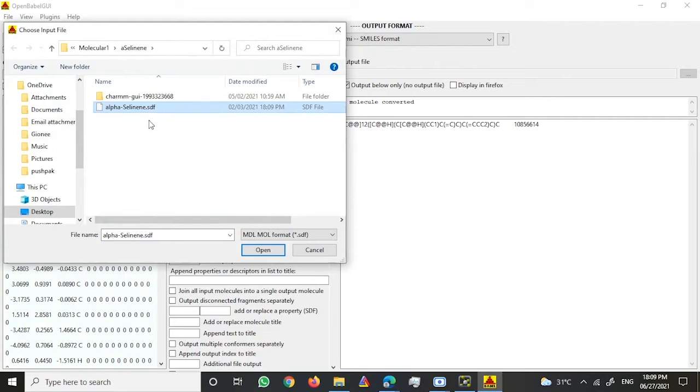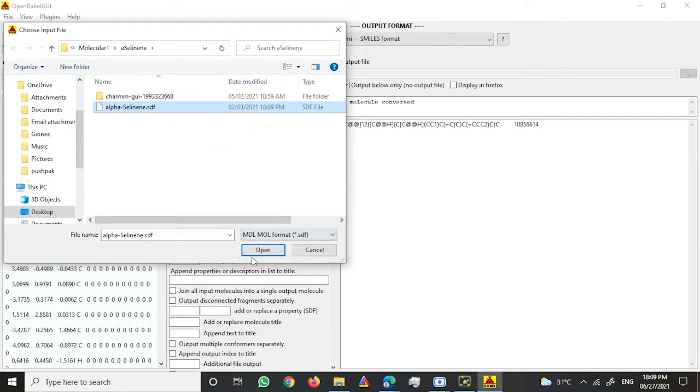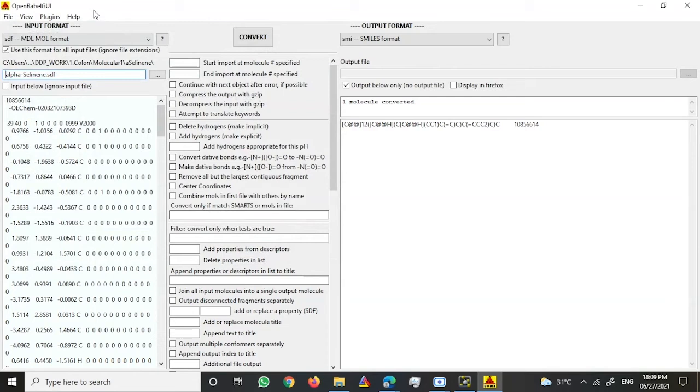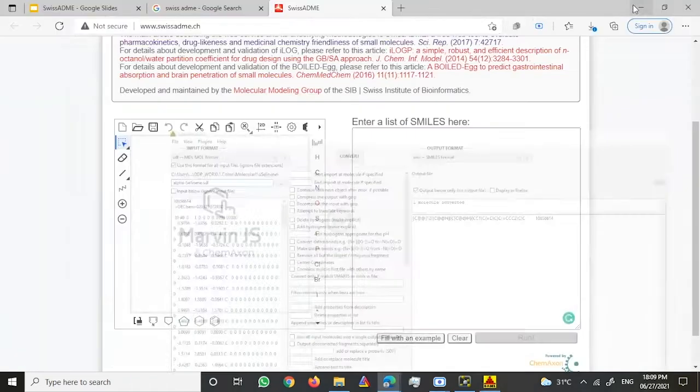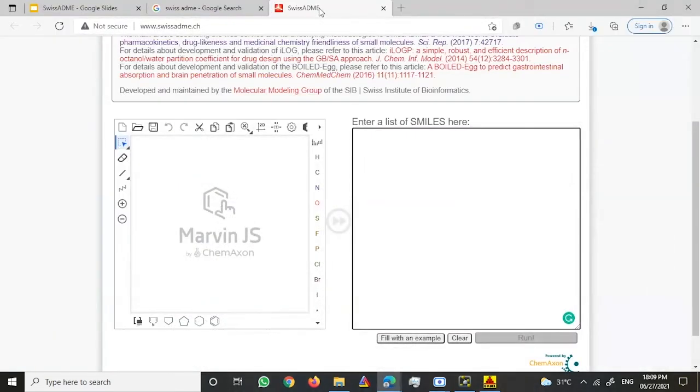I've chosen it in the input format. This is in the SDF format, so this should be in SDF format over here. By the way, Open Babel you can download from Google, it's pretty easy. Let me just show you that as well.